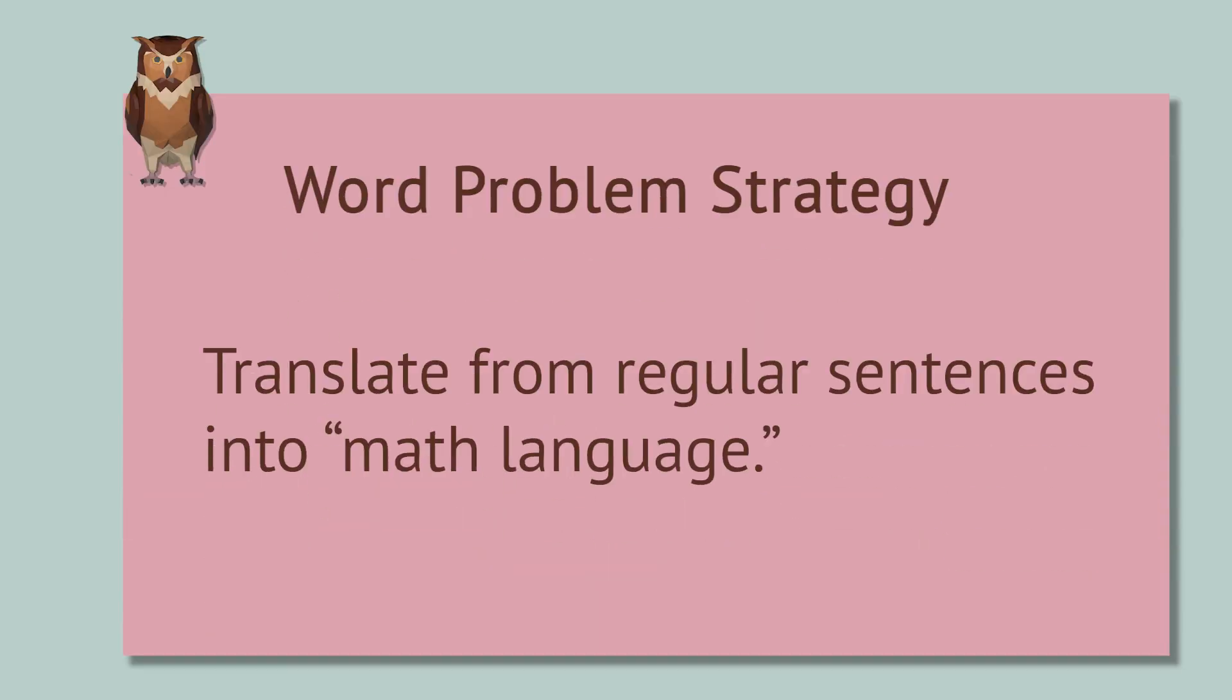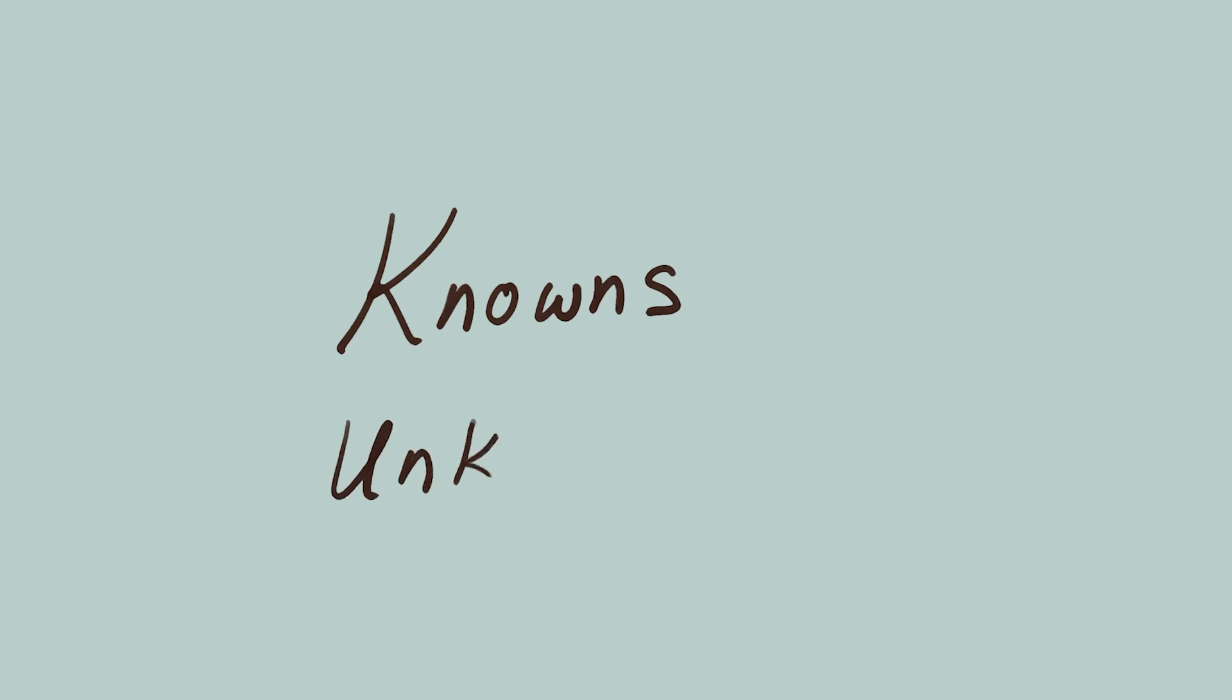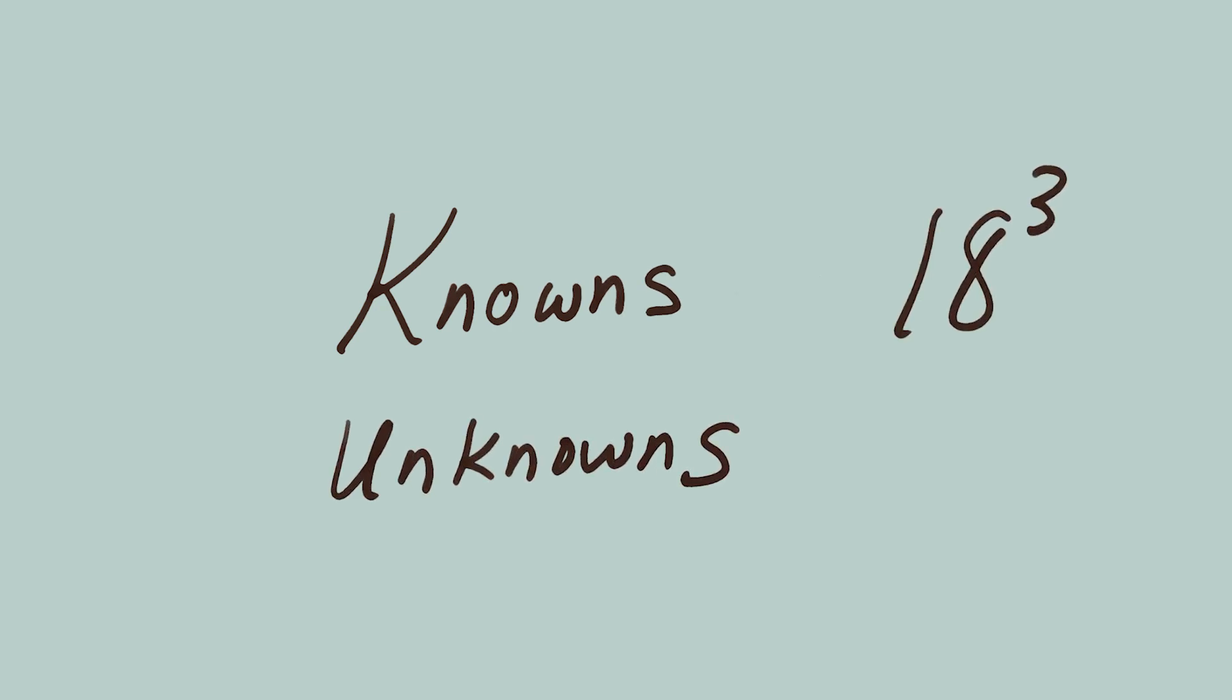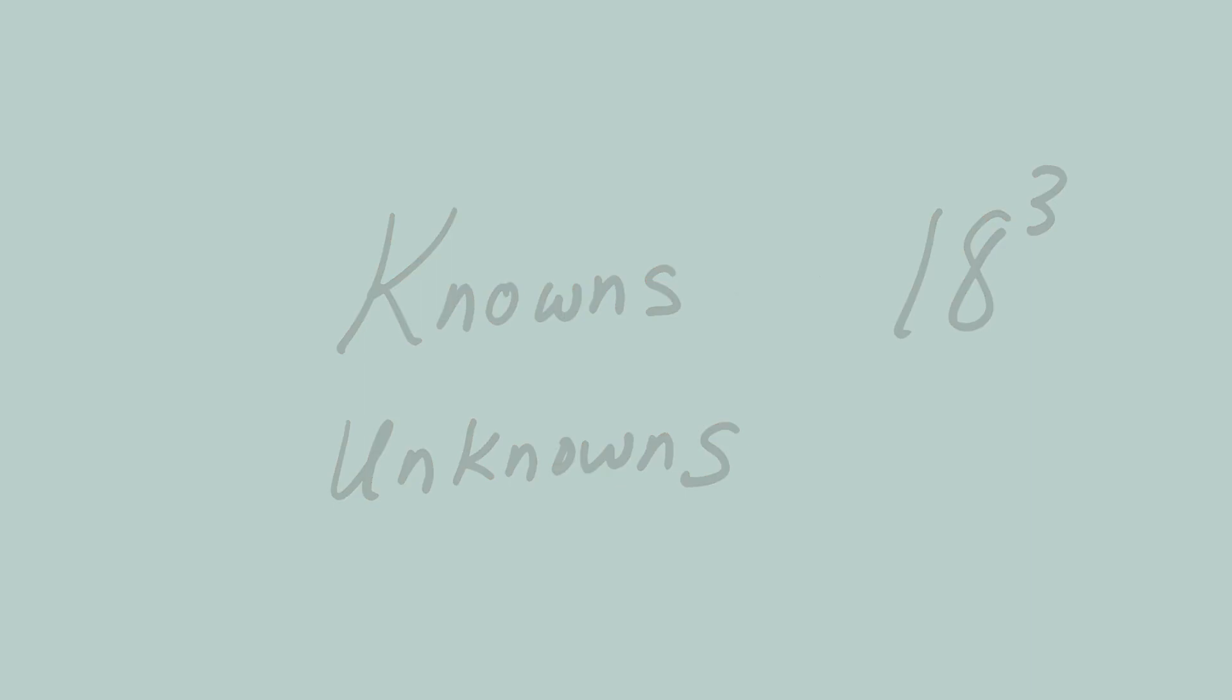Let's translate this problem into math language. Usually, when you start an algebra problem, you write down what you know and what you don't know. We know the sum of the birth years, but we don't know anything else specific about the birth years, except how they relate to each other.